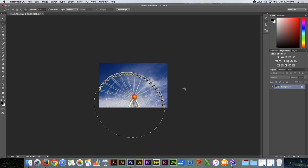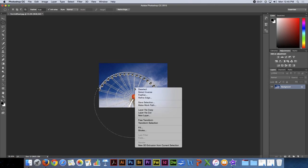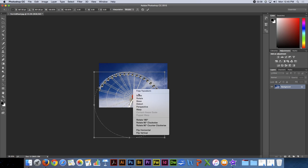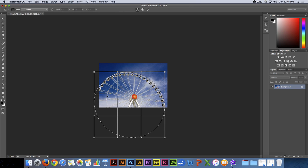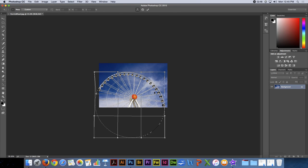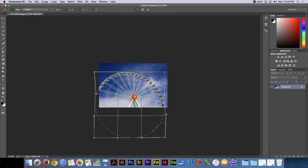And so again, you have all of those modification tools, including Scale, Rotate, Skew, Distort, Perspective, and Warp that you can use. And so you can use the Warp tool, for example, just to pull that exactly in place.